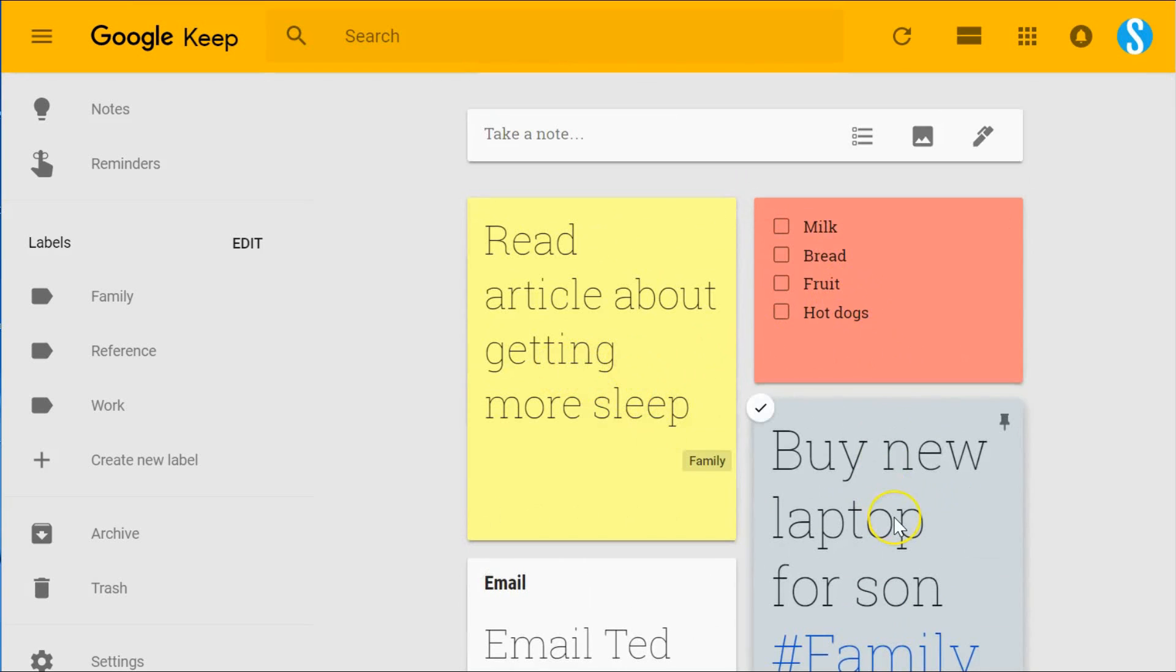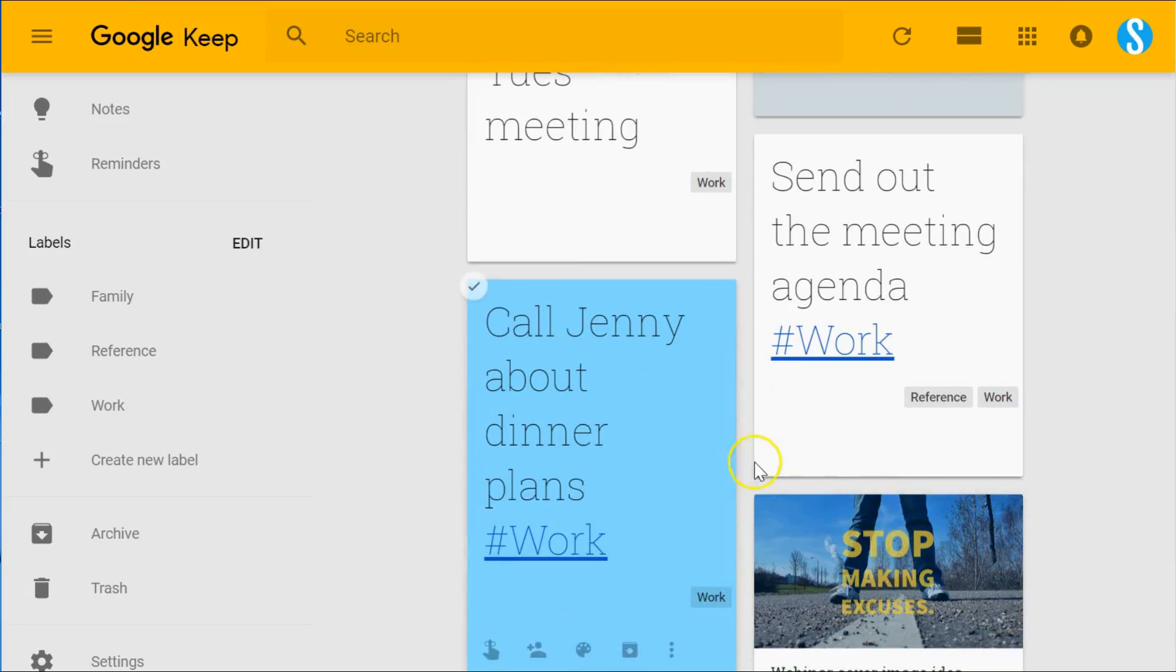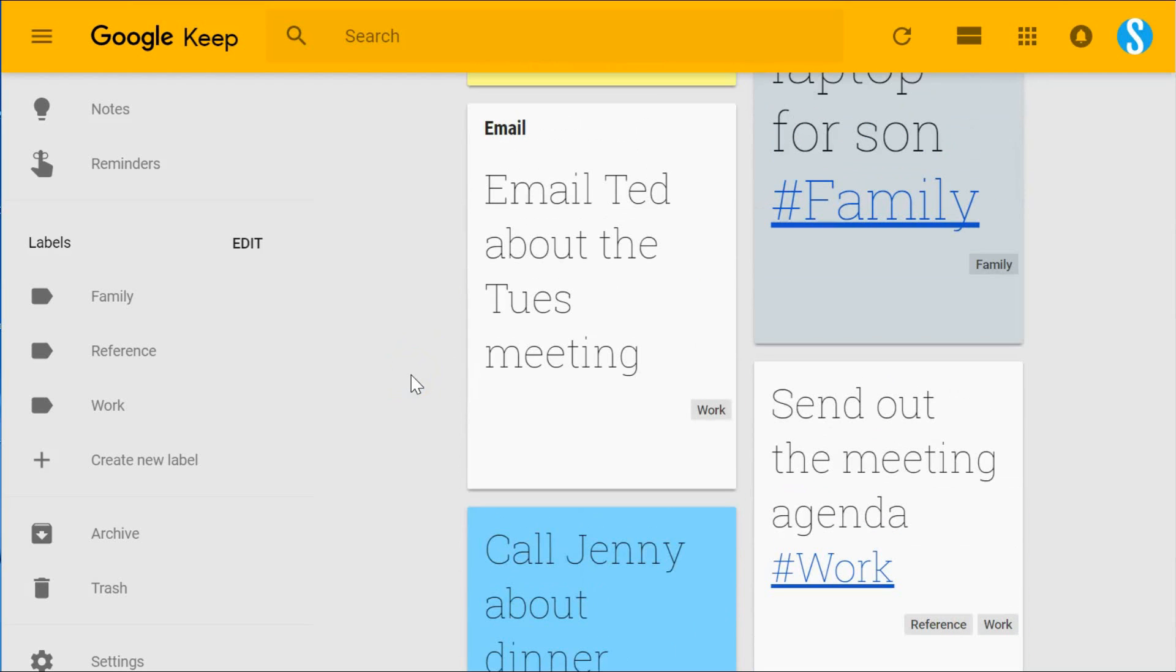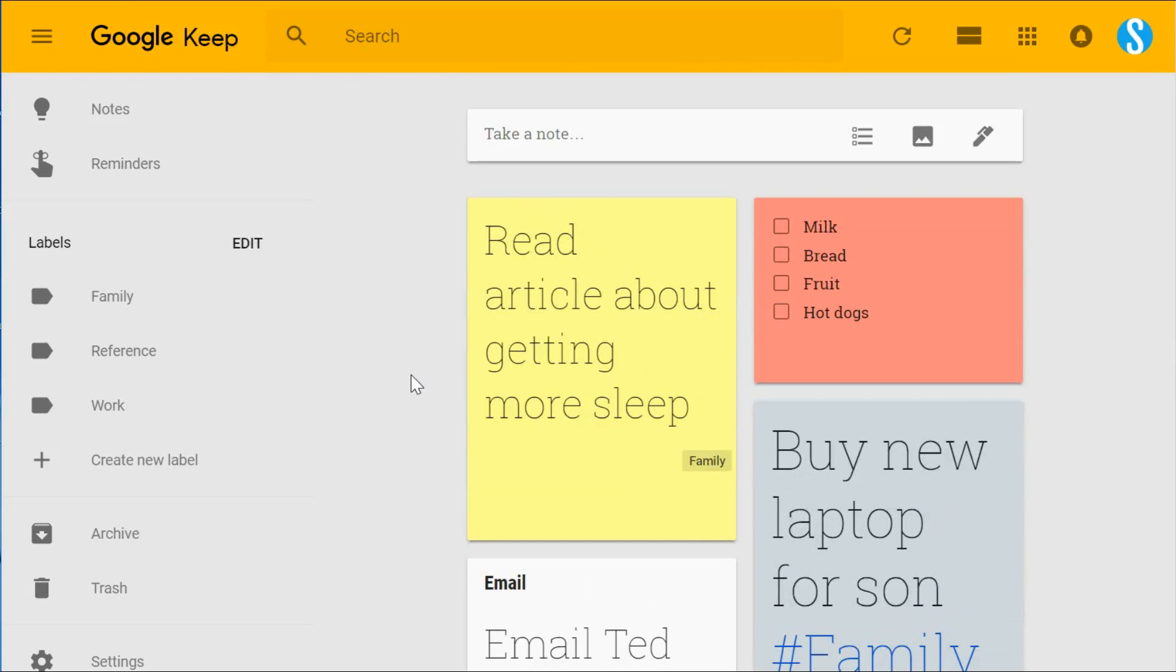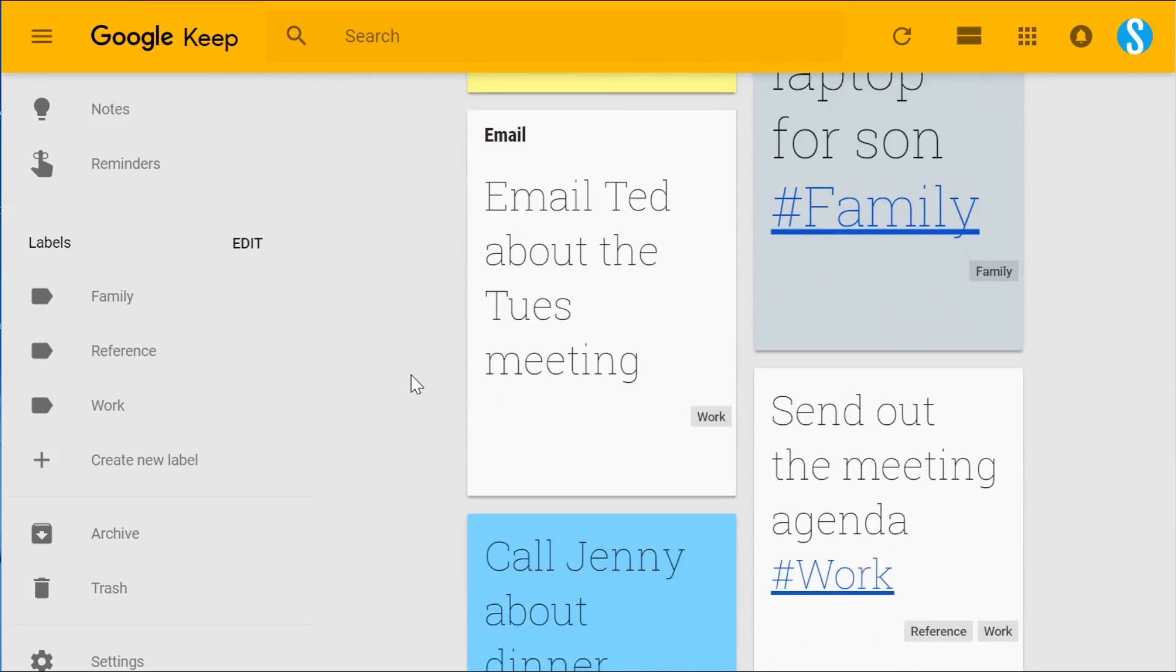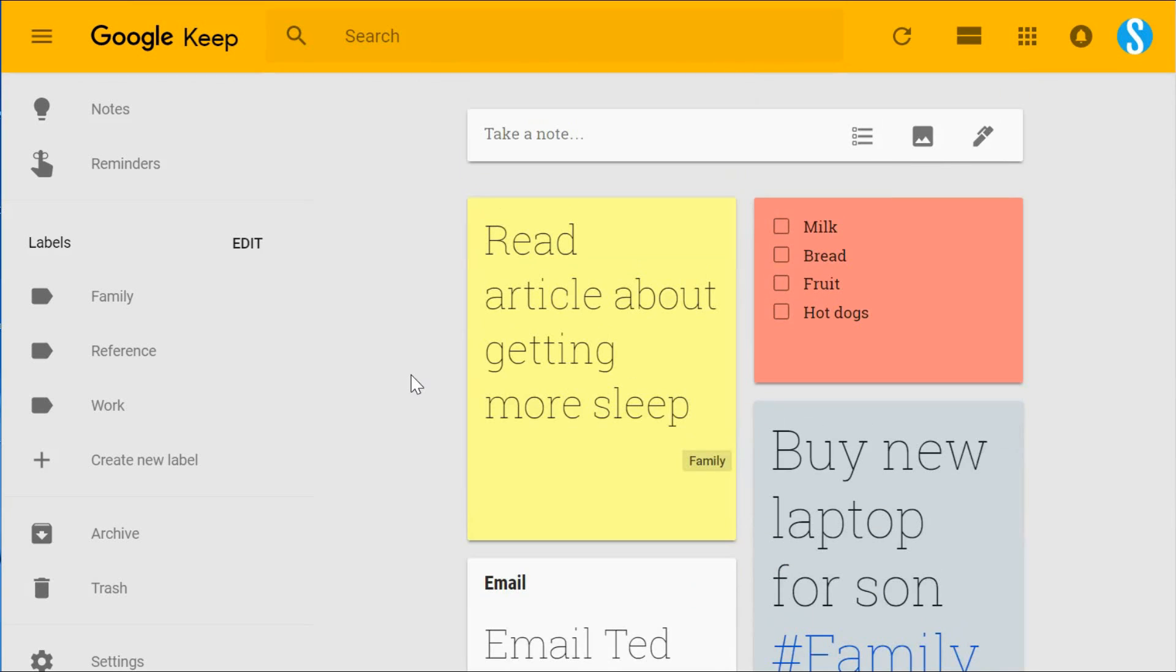But when it comes to our notes, some of us are taking very brief notes like the examples you see here, and others are using their note applications like Evernote or Microsoft's OneNote to craft entire articles or maybe even write short books, doing massive web clippings and bookmarking blog articles for later.